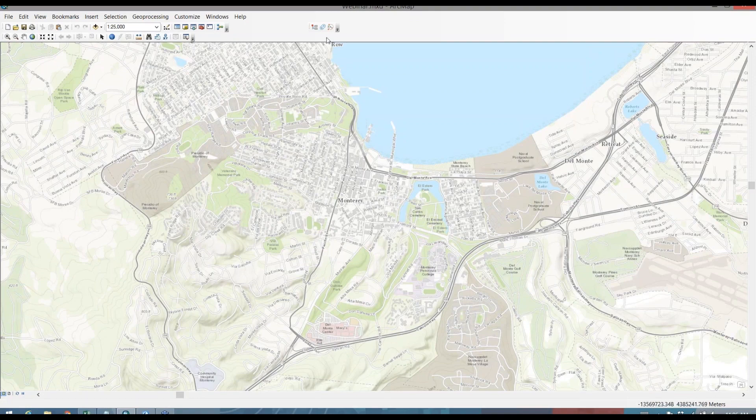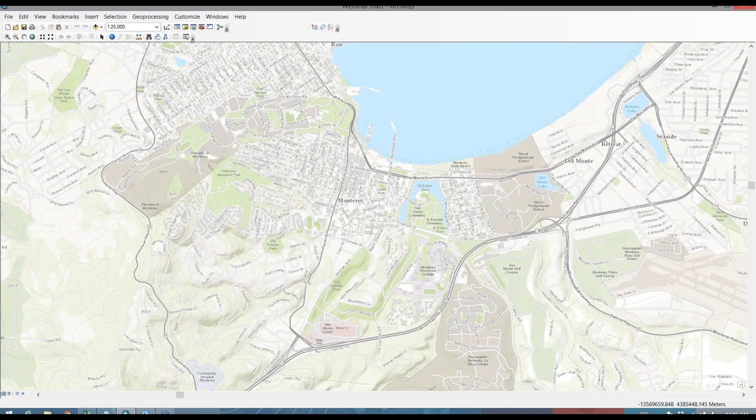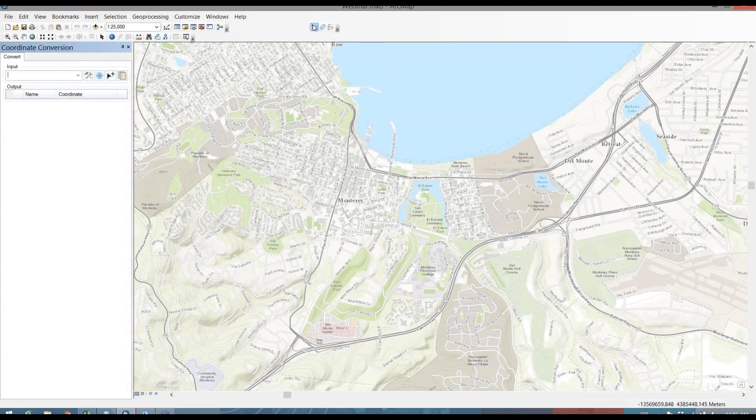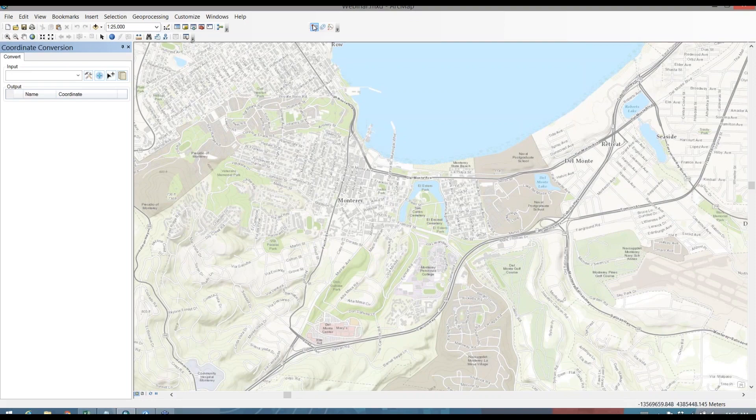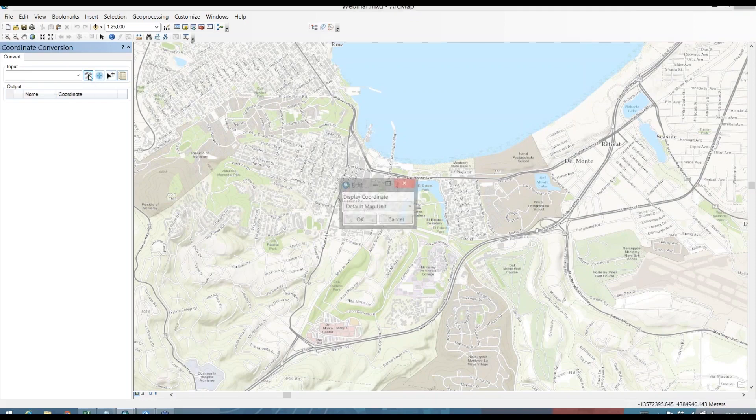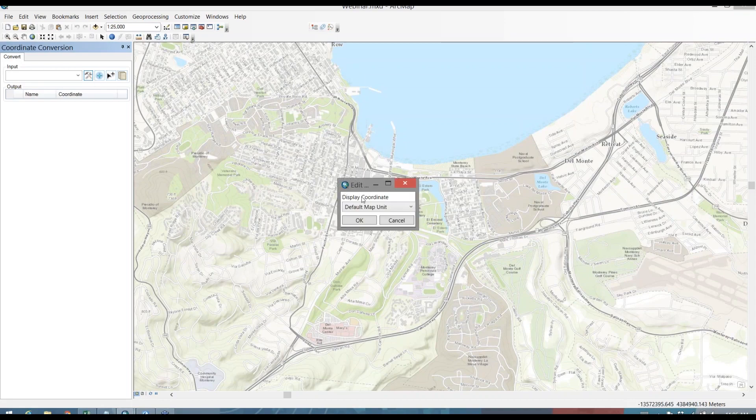So to start out, I'm going to go to my Military Tools toolbar and open my coordinate conversion pane. Once I have that open, I want to set my input coordinate format. I mentioned earlier that we're going to work in degrees, minutes, seconds. So I'm going to just check and make sure I've set that.